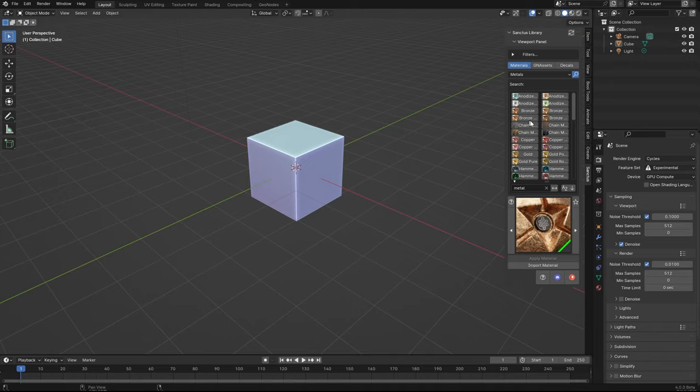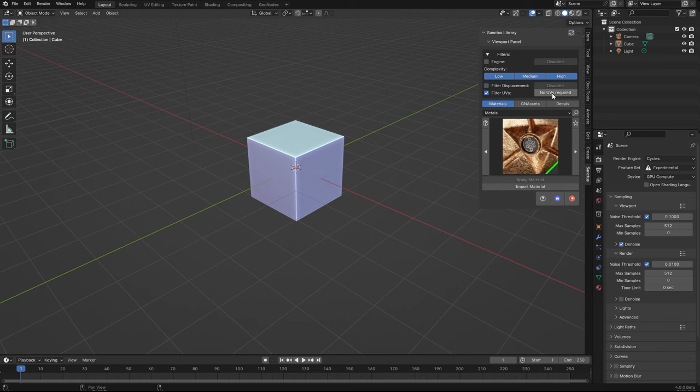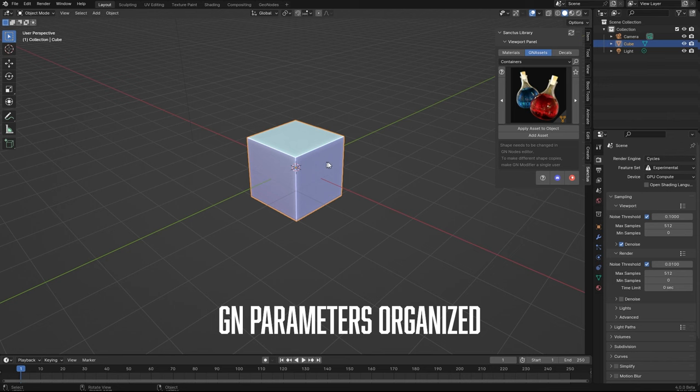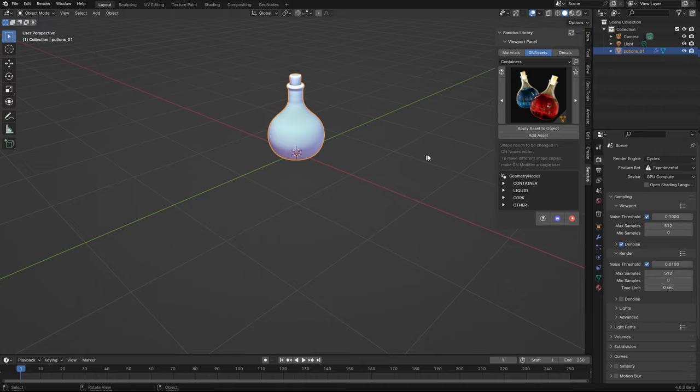We have a new filter that you can search materials that require or not UVs, for example. If I choose to filter this, I have the option to say only materials that don't require UVs or the ones that do require. The geometry nodes assets where also the parameters are now organized in drop-down menus like this. It's a bit easier to find what you're looking for.